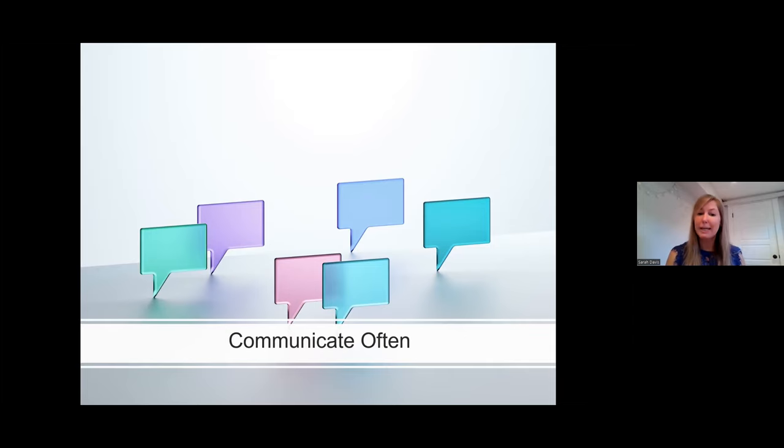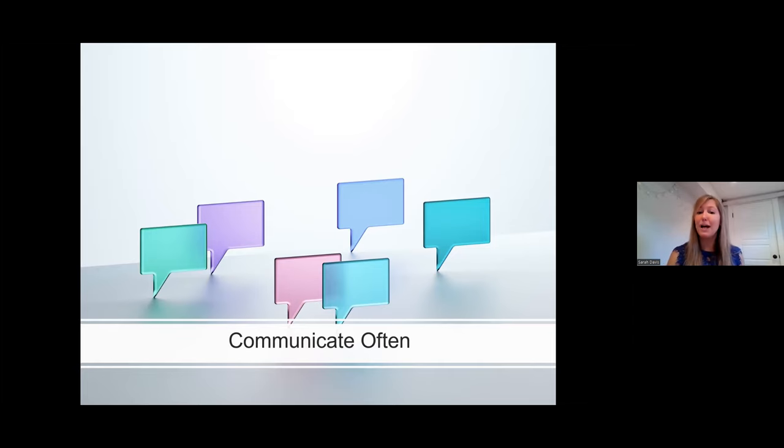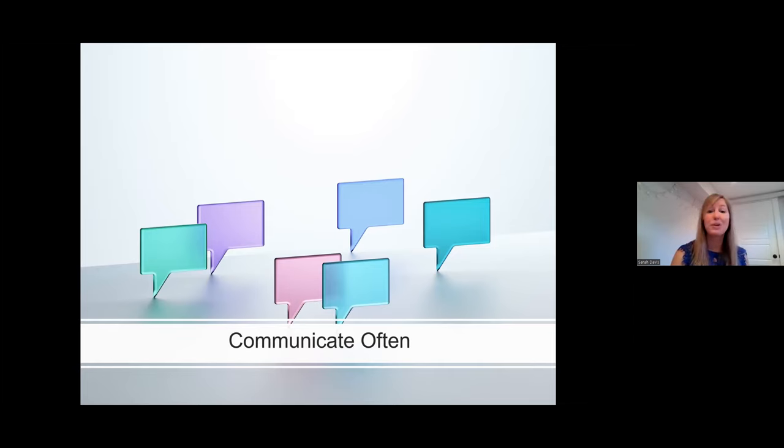Pre-meeting communication should prepare members for upcoming discussion topics and decisions to be made. This helps ensure the right people are at the meeting and that they're prepared to take action. After the meeting, follow up to document key decisions made and next steps. And with great communication, you can sometimes avoid a meeting altogether.